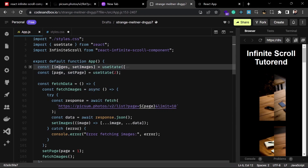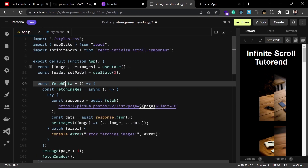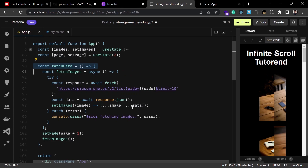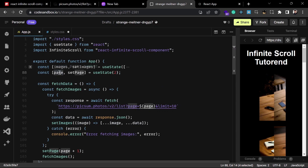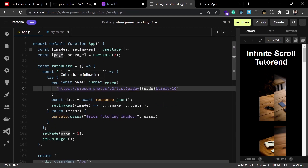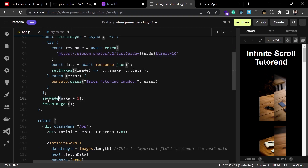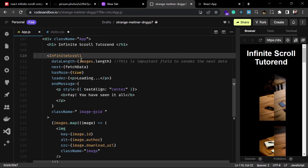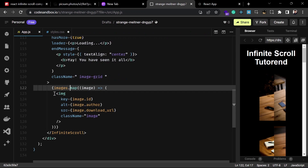To recap: in the App component we created two states — `images` for the list of images and `page` for the page number. The `images` state is updated by the `fetchData` function, which fetches more data and concatenates it onto the existing list. The `page` number is passed to the API to get different images each scroll and is incremented inside `fetchData`. The InfiniteScroll component uses a map function to render images from the state.